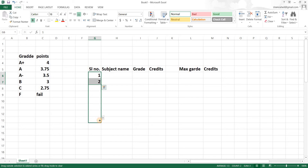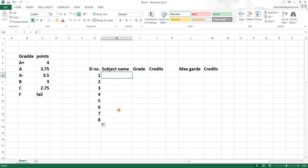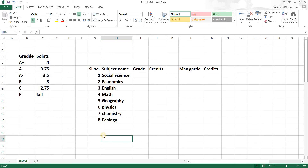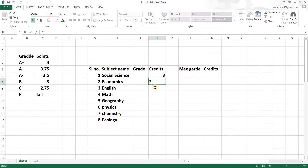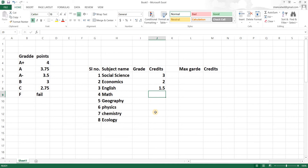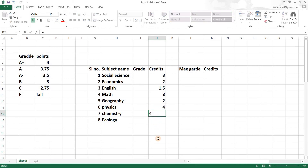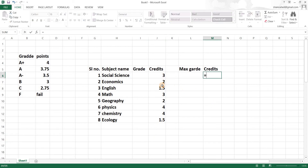Let's make a sheet for eight subjects. I'll quickly give a few random subject names and then assign credit hours. Social Science is 3 credit hours, Economics is 2, English is 1.5, Math is 3, Geography is 2, Physics is 4, Chemistry is 4, and Ecology is 1.5 credit hours.